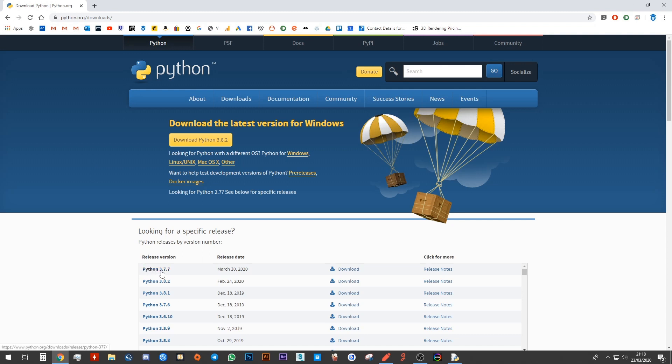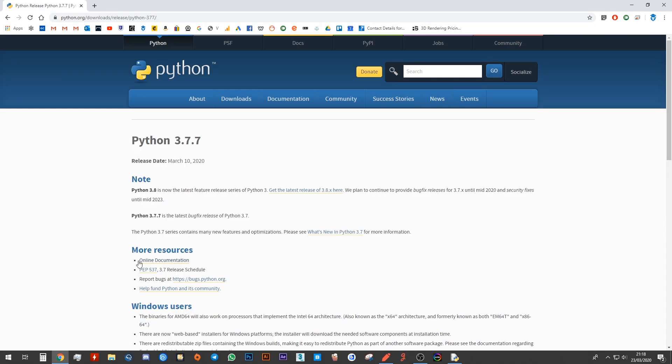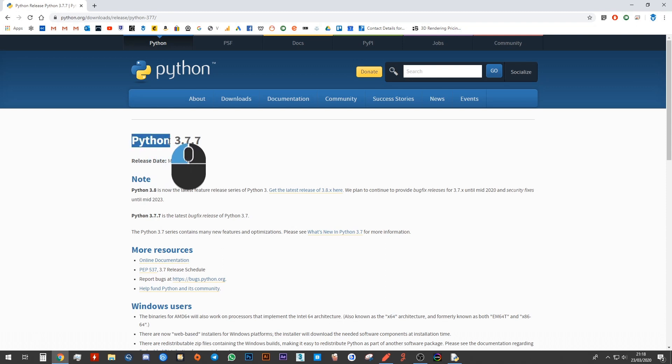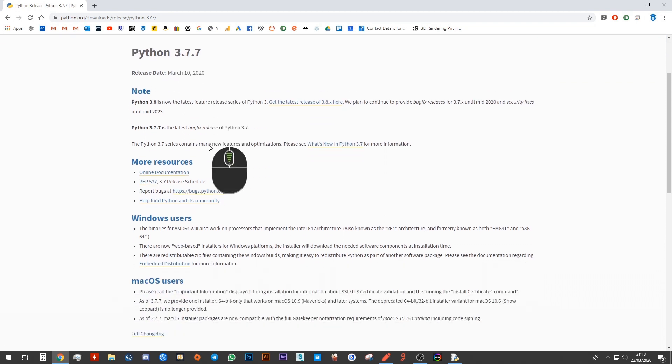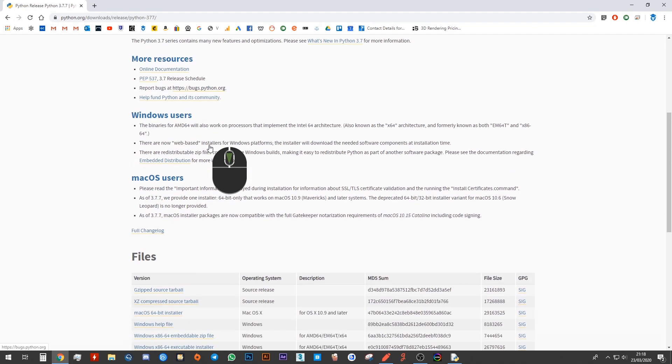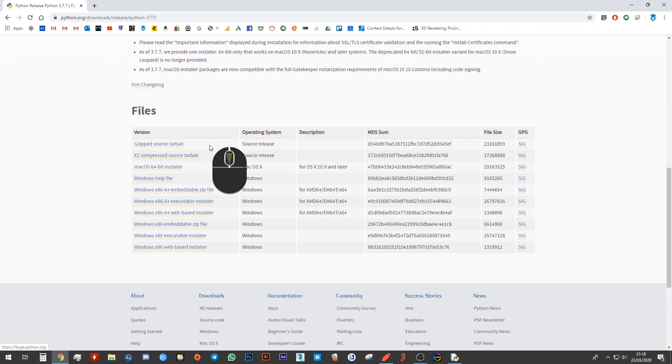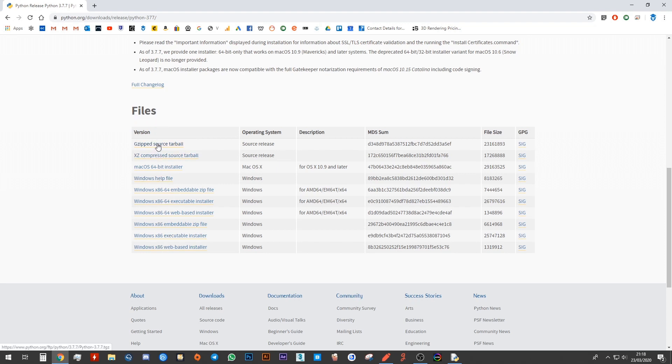Go ahead and click on this. It will bring you to the page to download Python 3.7.7. If you scroll down until you come to this section that says files, you will see a list of the different versions of Python that you can install.